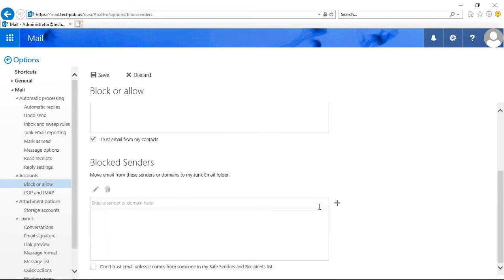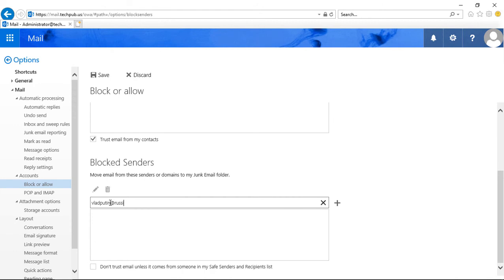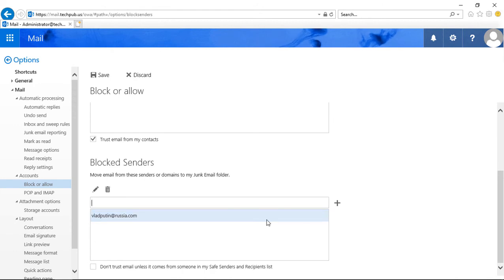Now if there's people you don't want to get email from we'll just save this. All right we don't want anything from Vlad and now anything that comes from Vlad is going to be blocked.